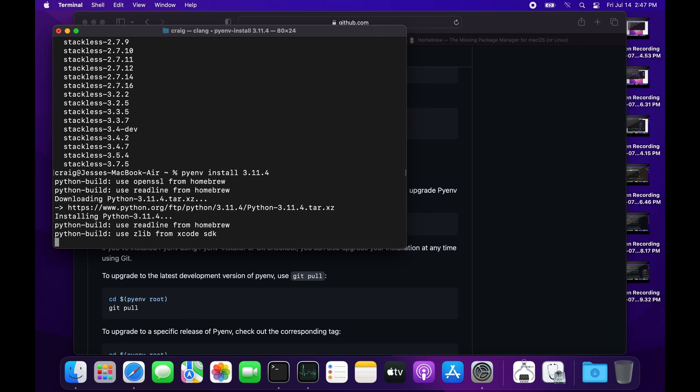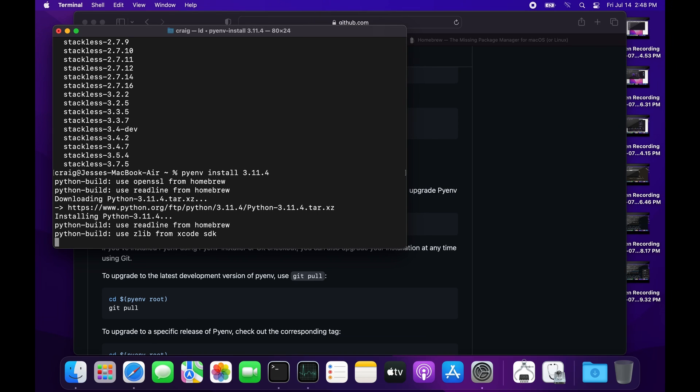Reading the output of the console, you can see it's using readline from Homebrew. If you don't have readline installed, you may get an error message, and you'll have to install it with Homebrew, or zlib from the Xcode SDK. I have Xcode installed as well.